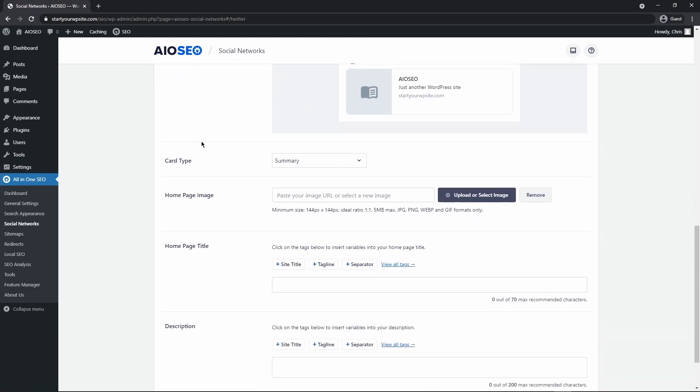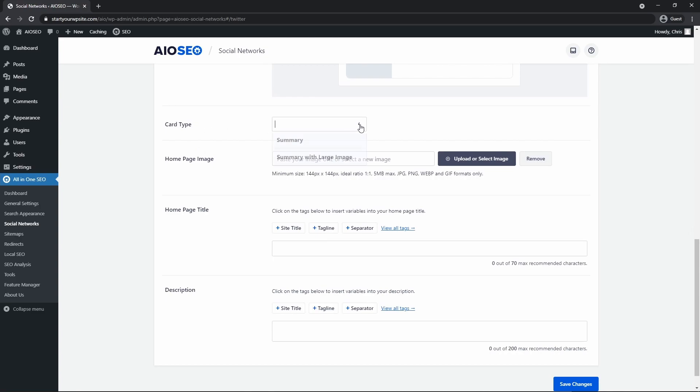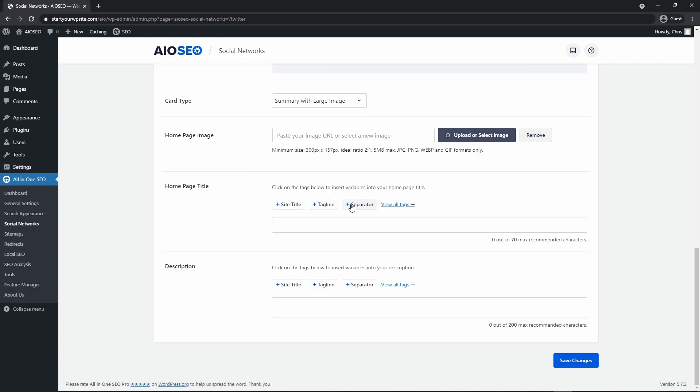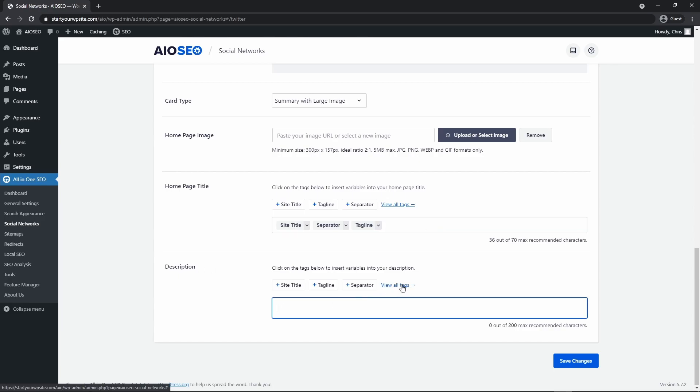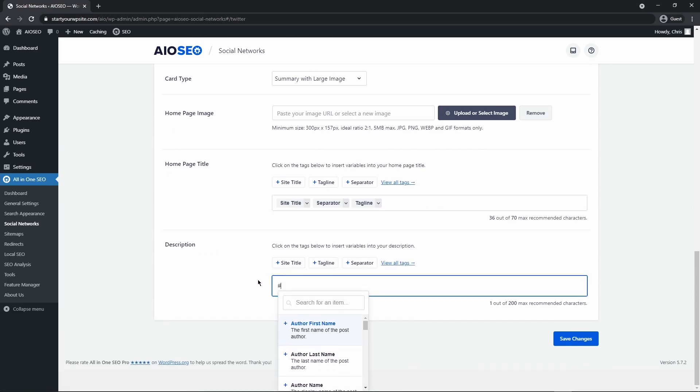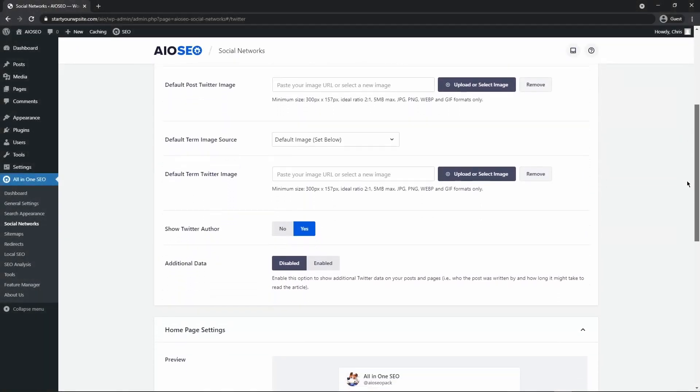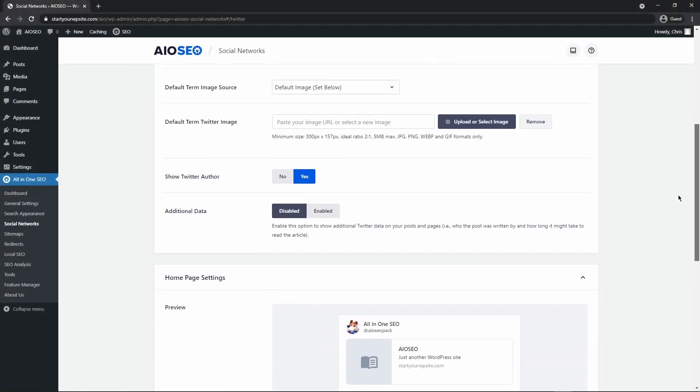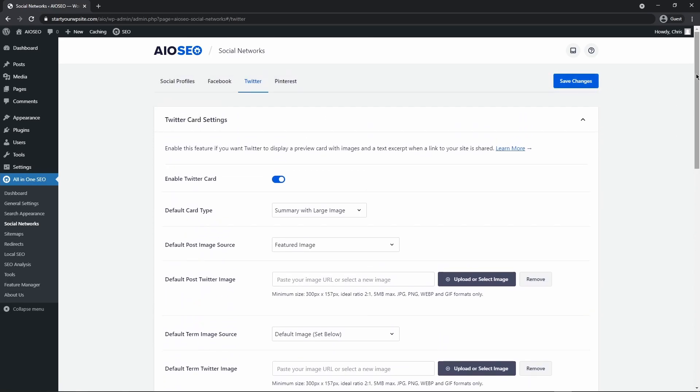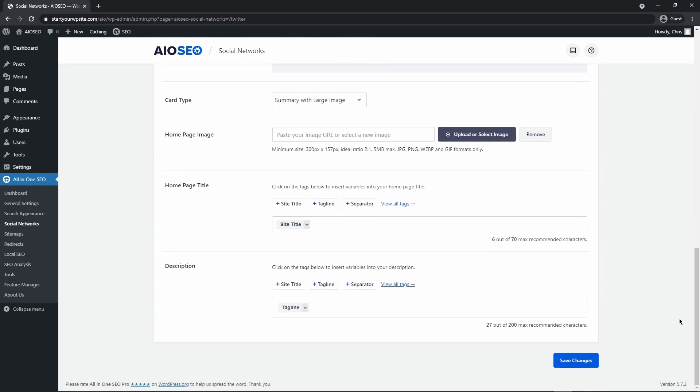So let's go through the options here. We have a preview up top, we have the card type, and again, we have two options here for summary or summary with a large image. And that image will be pulled from right here where we can upload that again into our media library if needed. Down below, we have some smart tags to select for our homepage title here. So for example, we could have our site title and then we could have a separator and then our tagline and that would be used as the title in the tweet that people are sending out. And then we have our description here. And we could look for more tags here if needed and pick the appropriate one. And after you are happy with your settings here, you can go ahead and click save changes at the top or at the bottom of the page.